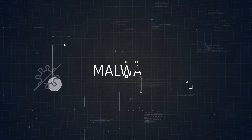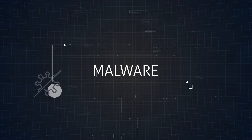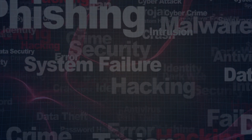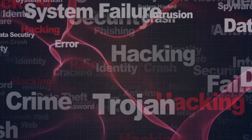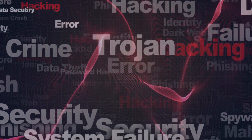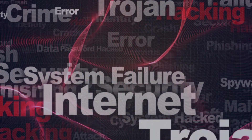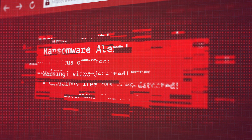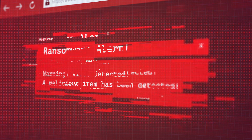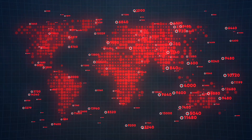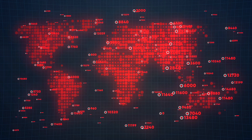Next up on our list is malware. Malware attacks are any type of malicious software intended to cause harm or damage to a computer, a client, a server, or a computer network. It comes in many forms, including viruses, worms, trojans, and even ransomware. In 2017, there was one of the biggest ransomware attacks ever — WannaCry. It spread rapidly across the globe, encrypting hundreds of thousands of computers and demanding a ransom to unlock the data.